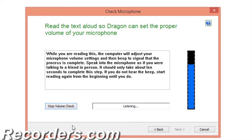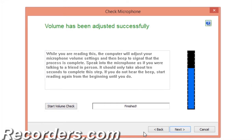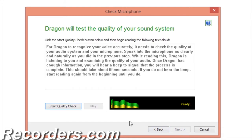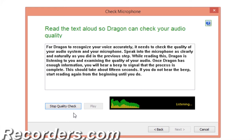While you are reading, the computer will adjust your microphone volume settings and then beep to signal that the process is complete. Speak into the microphone as if you were talking to a friend in person — it should only take about 10 seconds. Excellent. I'll click Next, and now we'll start the quality check.